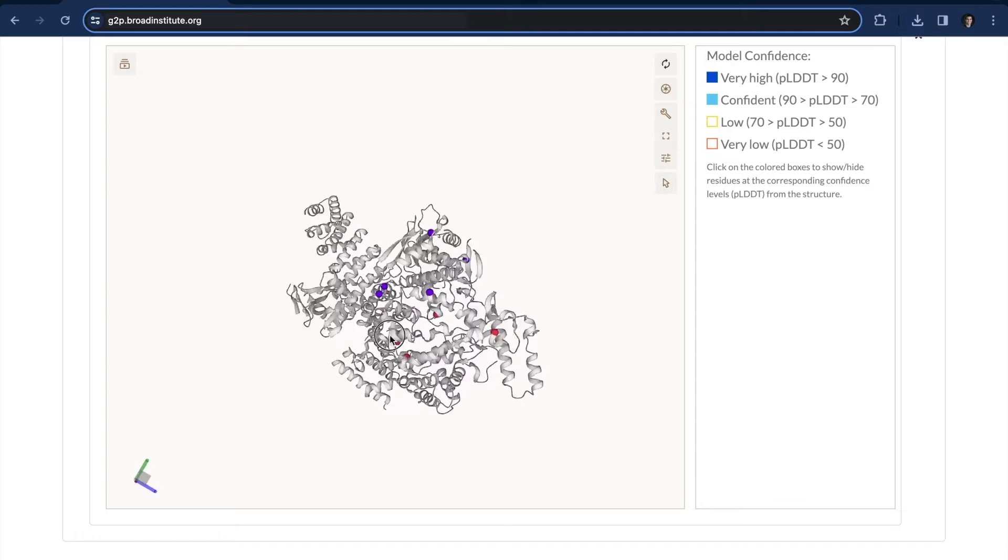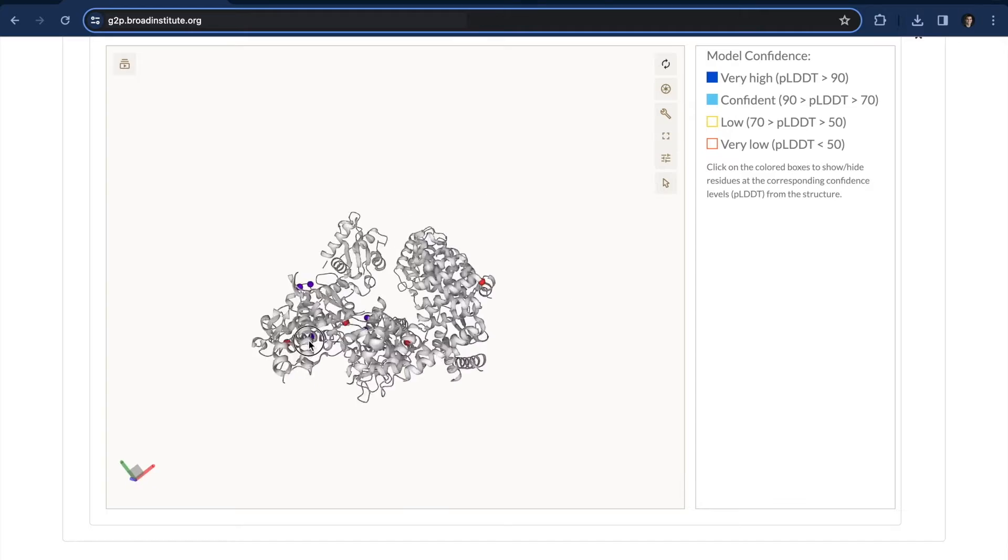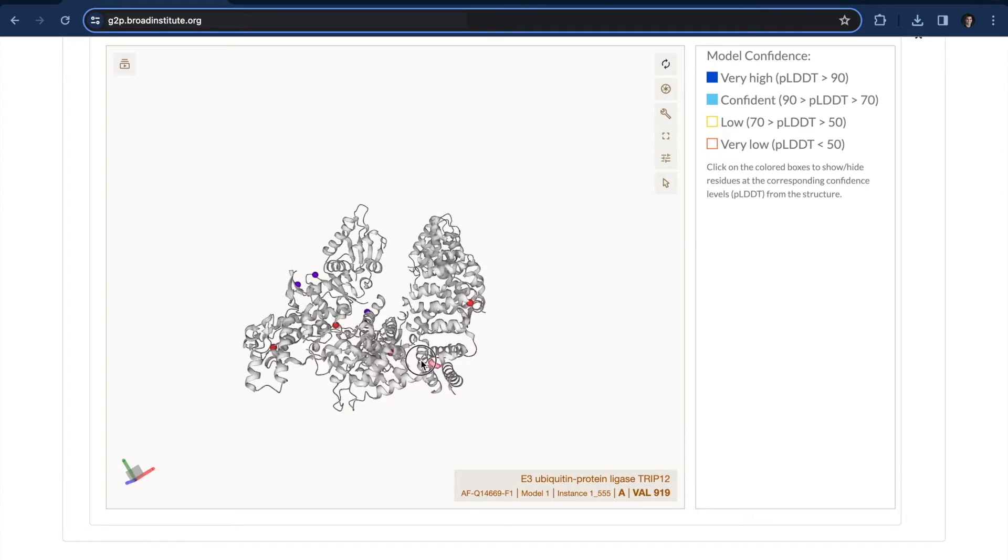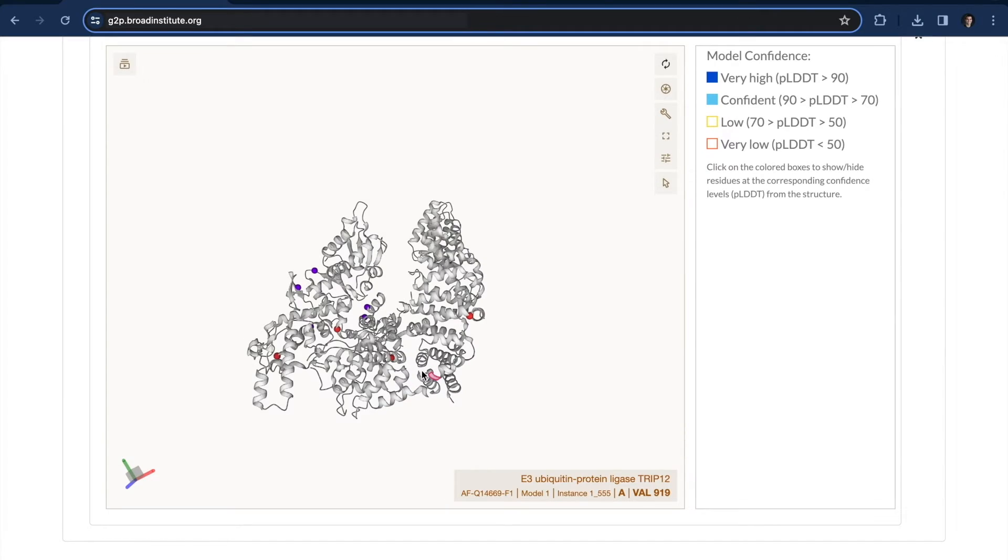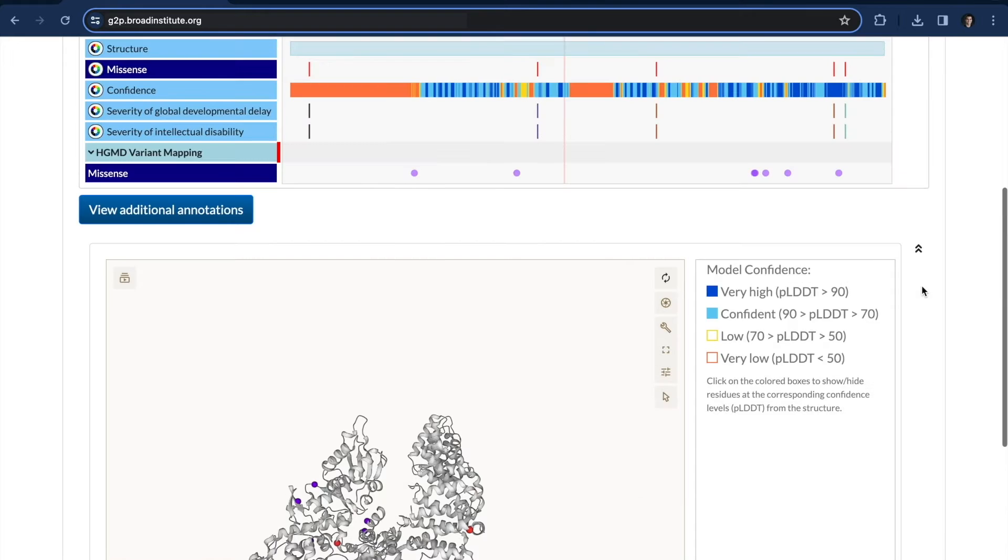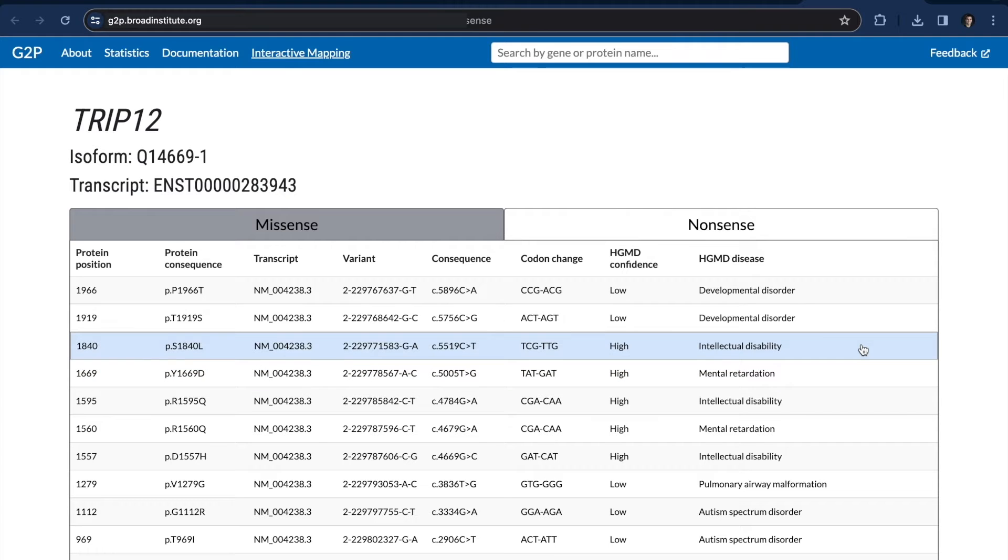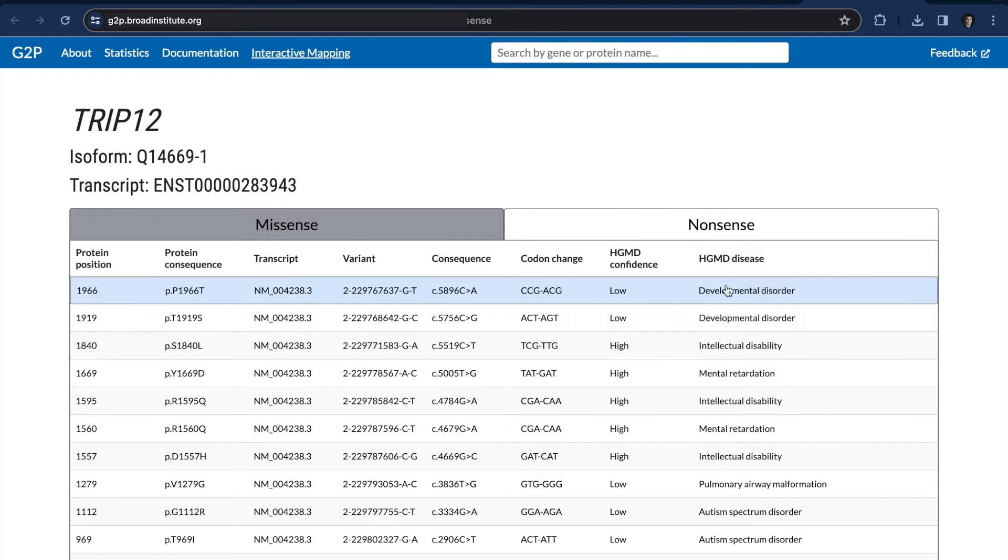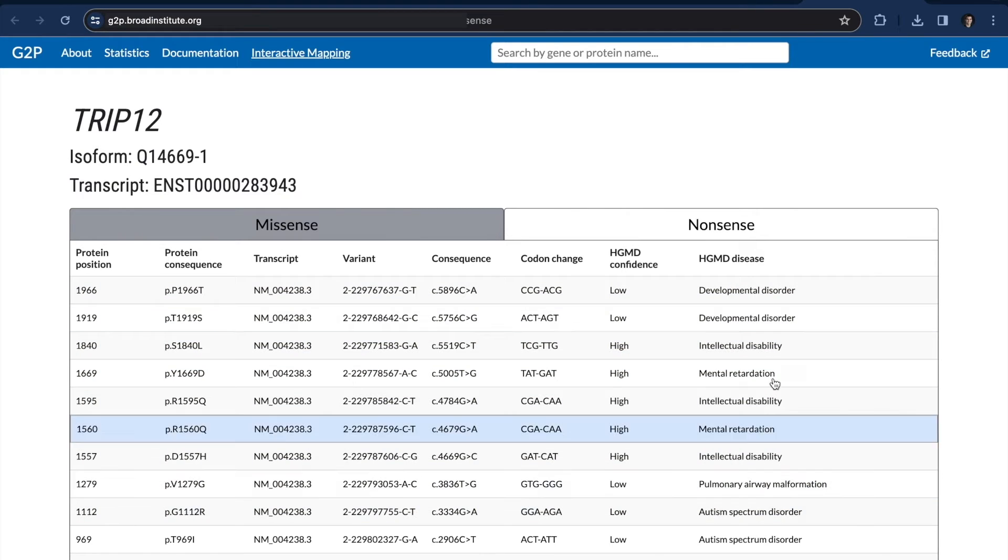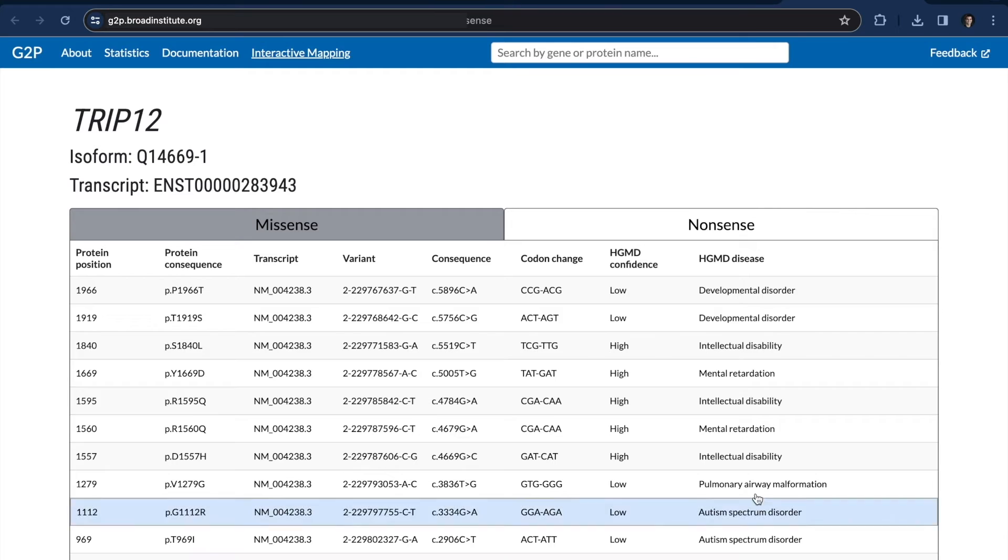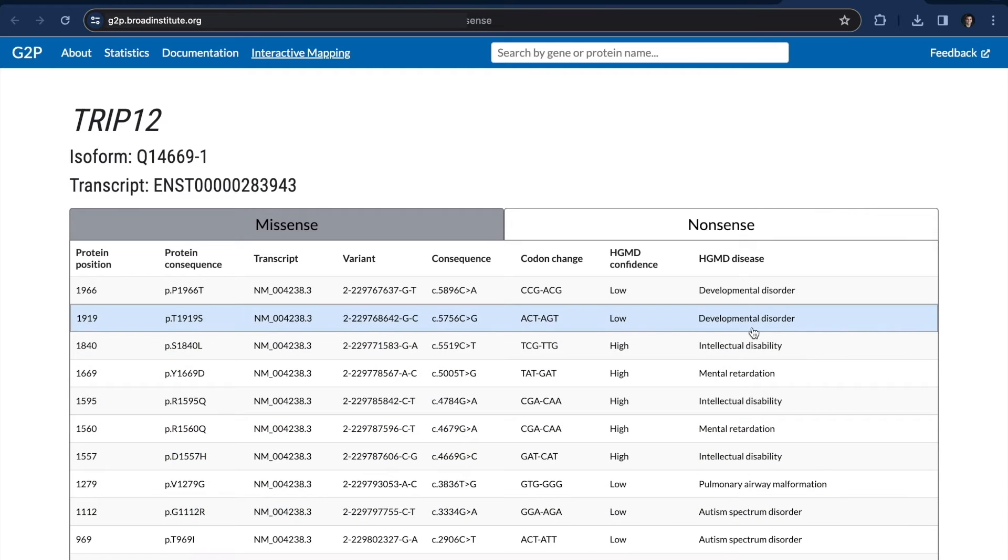For some reason, all of the new mutations from the paper are showing up in a different area than the existing HGMD mutations. Although the structural positions of the newly reported mutations are distinct from the HGMD mutations, do they share any common features? We will explore.